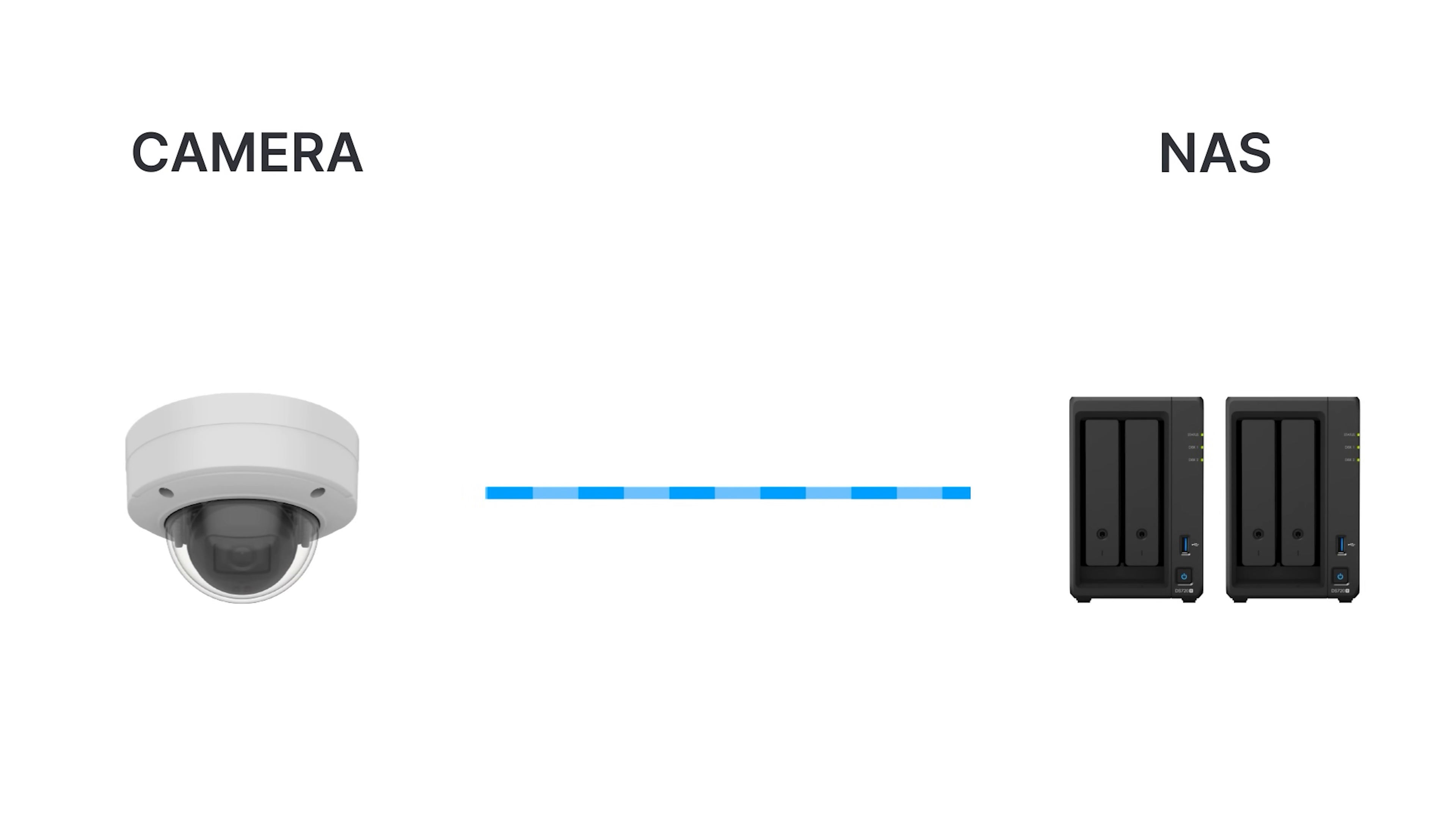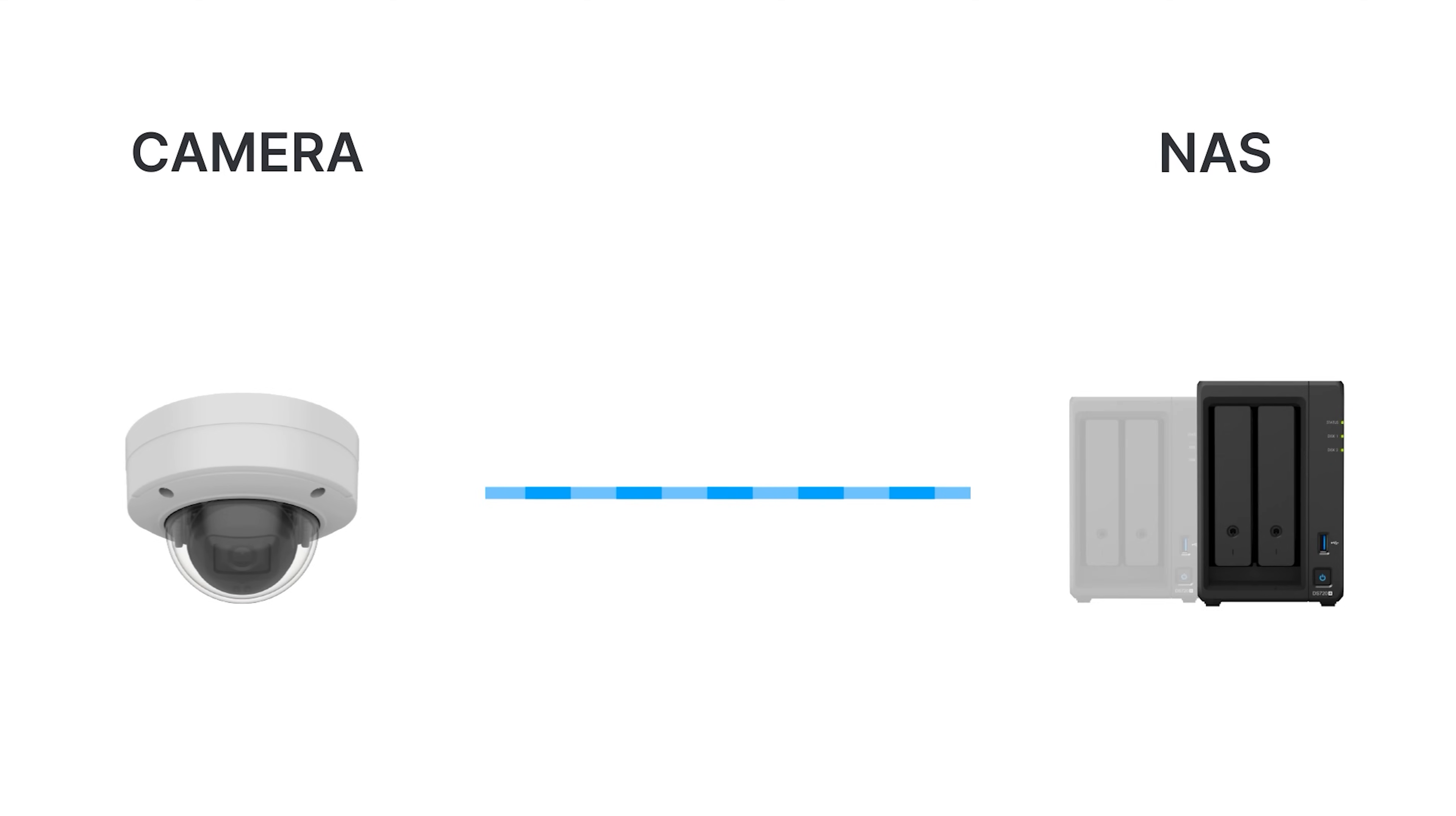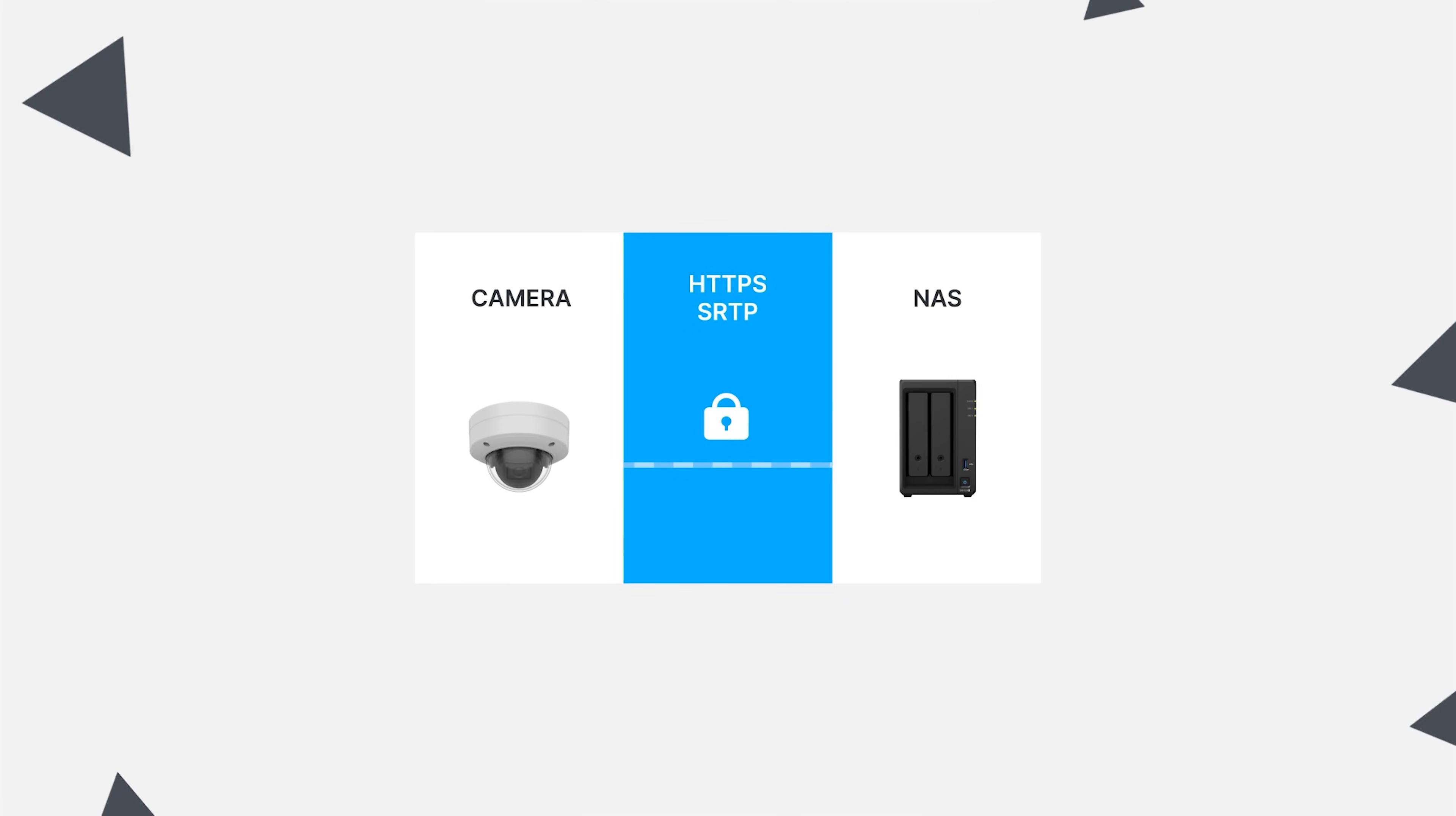Surveillance Station 9.0 is all about security. Set up dual recording to maintain key footage, even if the site has been compromised. We also support encrypted connections, preventing any malicious access.